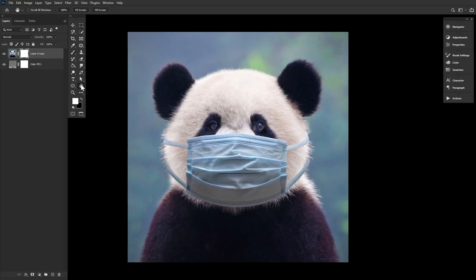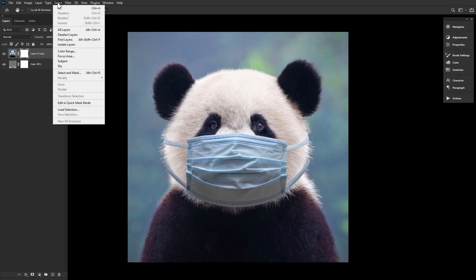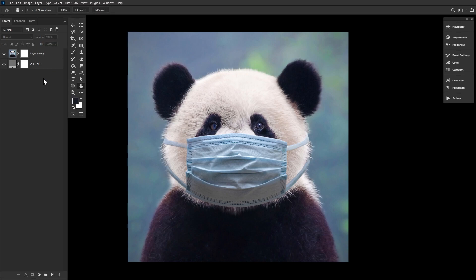First things first, where is Select and Mask — also sometimes referred to as Refine Edge. You can access Select and Mask several different ways. First, you can choose Select > Select and Mask. You can press Ctrl+Alt+R, or Command+Option+R if on a Mac. You can enable a selection tool like Quick Selection and click Select and Mask in the upper options bar.